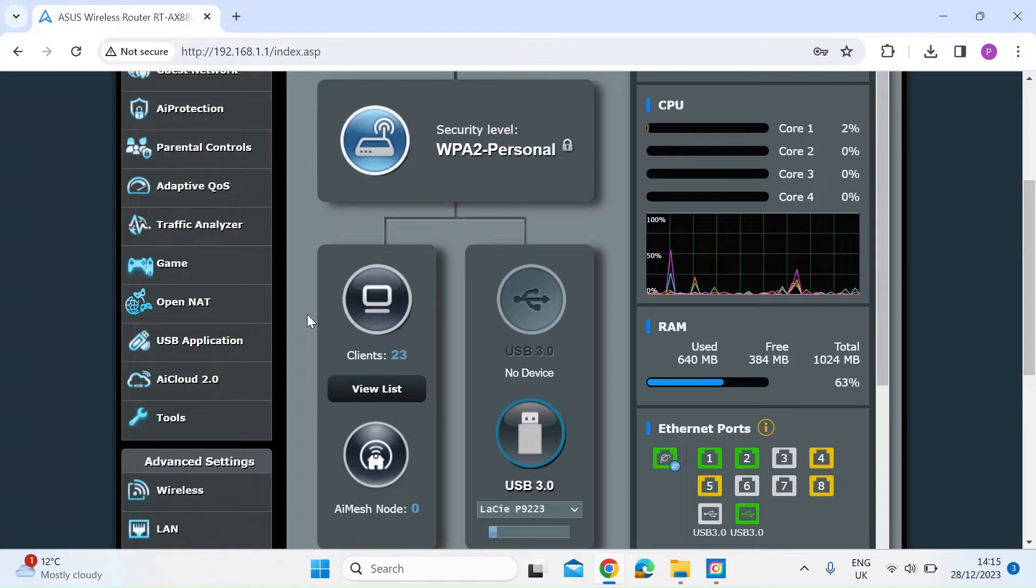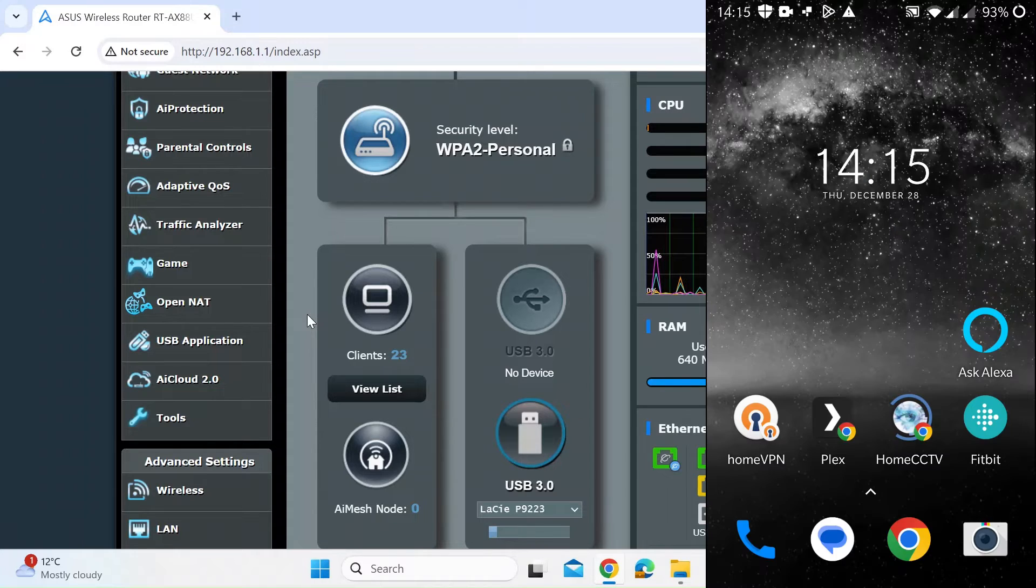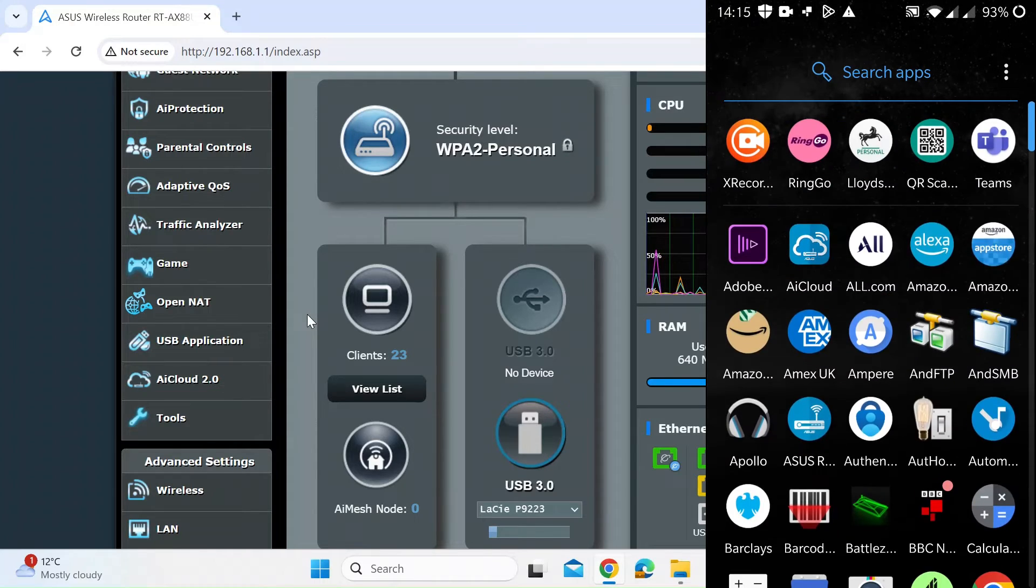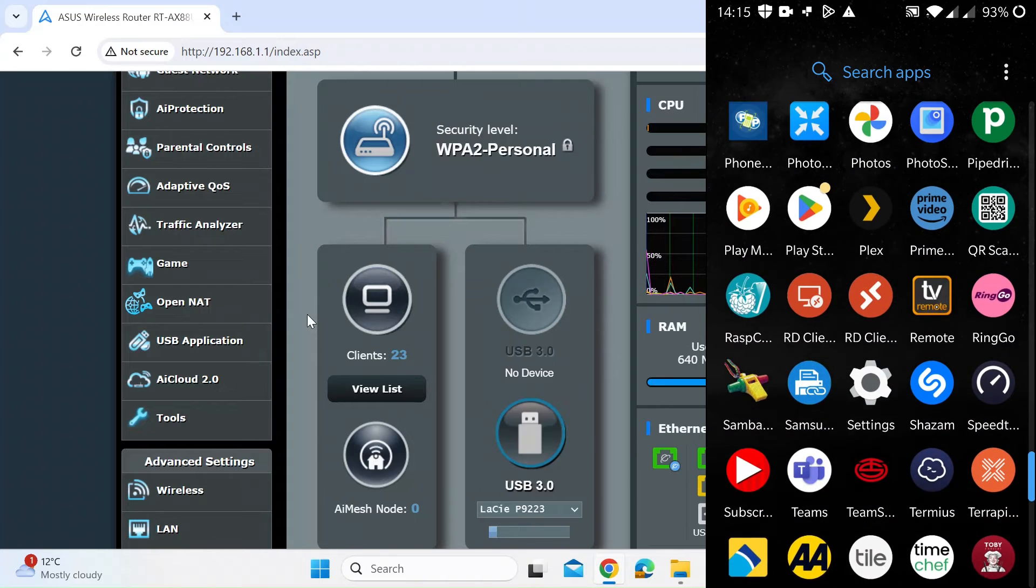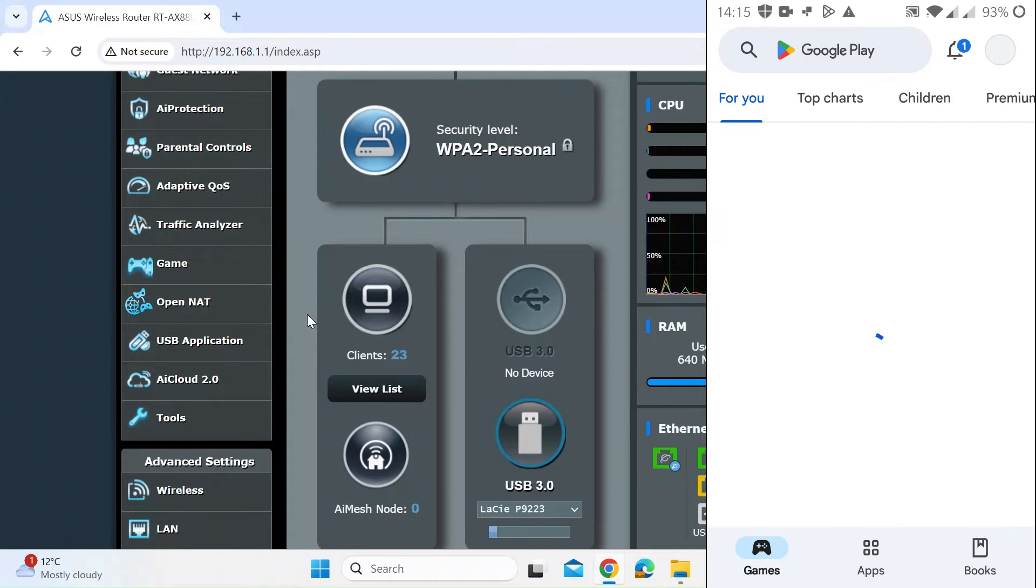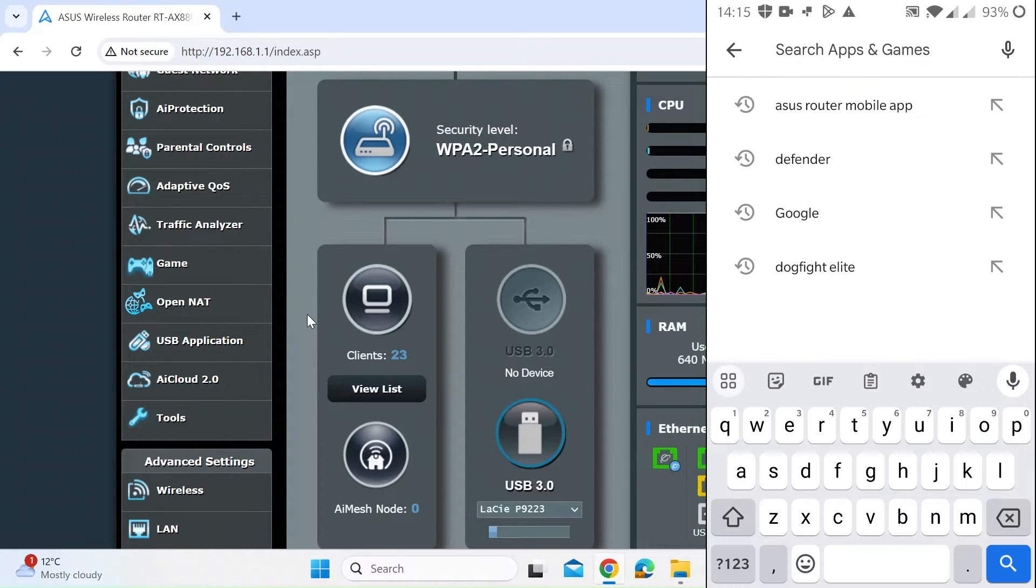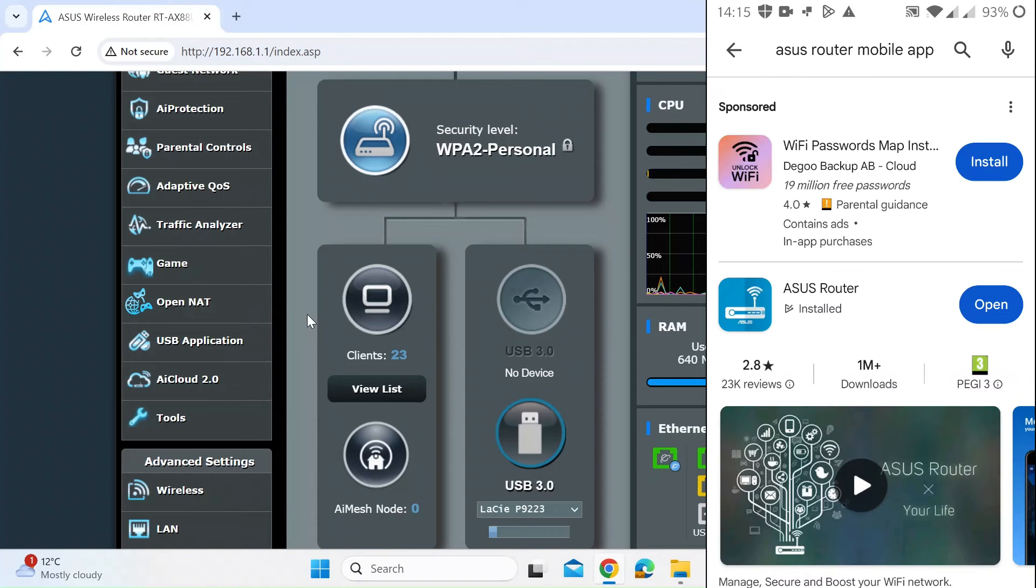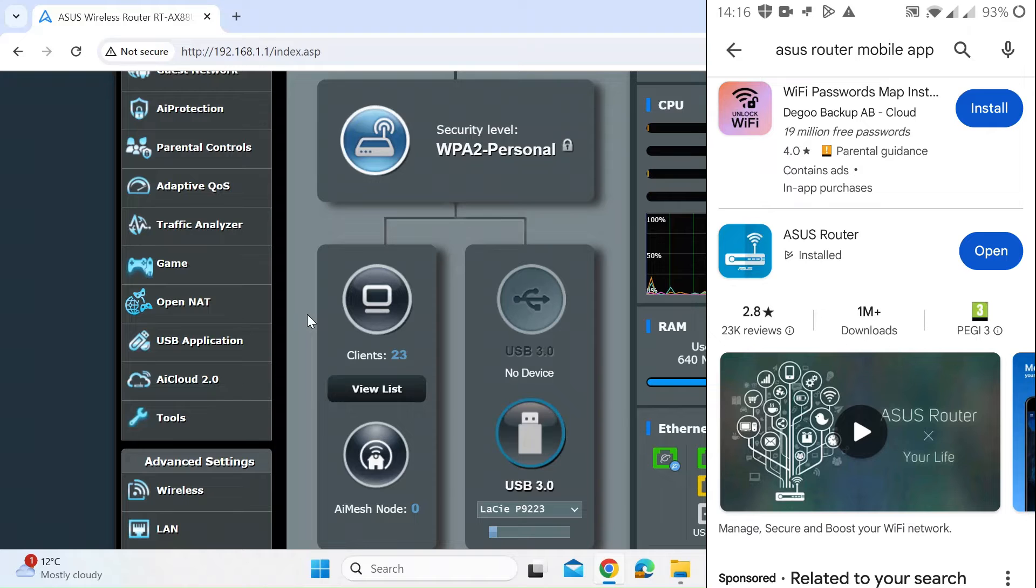If I just open up my phone, this is on an Android device. If I just scroll down to the Play Store, let's go there. Once you're in the Play Store, you want to type ASUS router mobile app and then install that. I've already installed it, so I'll just go ahead and open that.